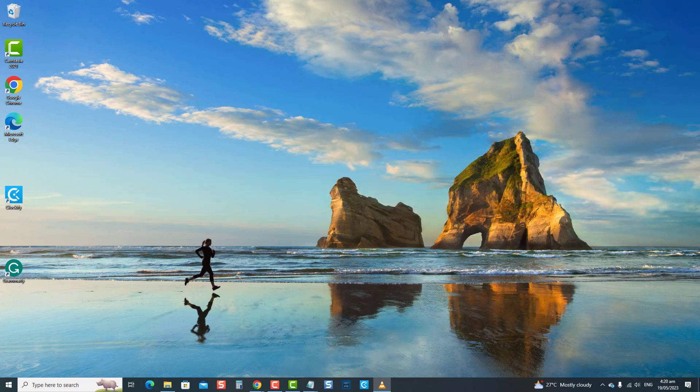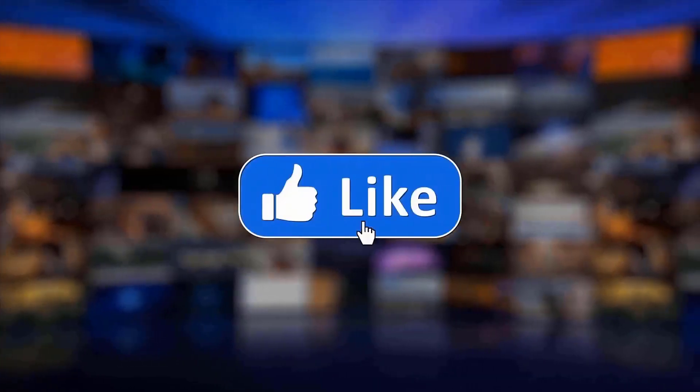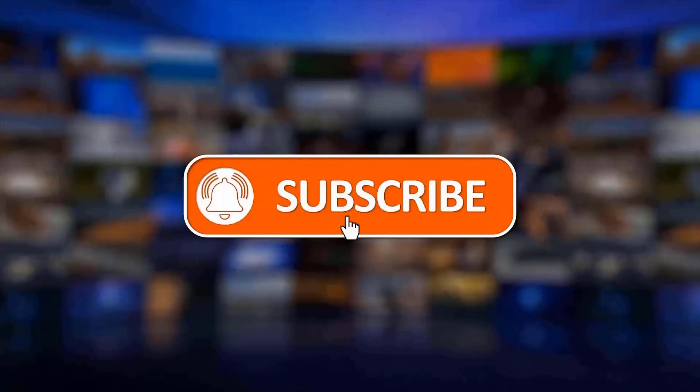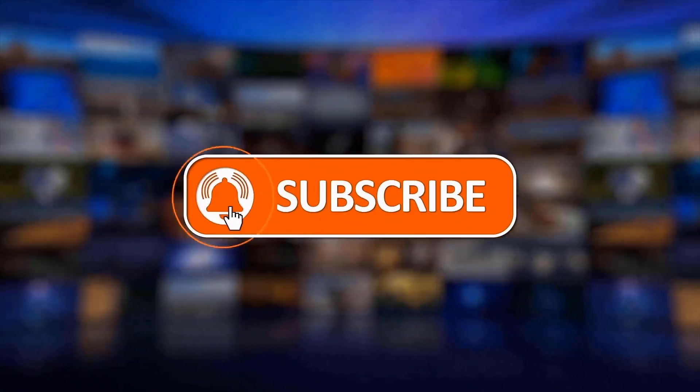But before we begin, we would appreciate it if you hit the like and subscribe button for more troubleshooting videos.